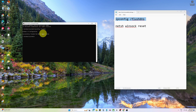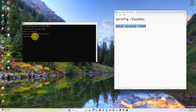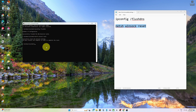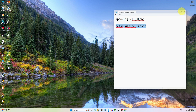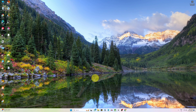In the same command prompt window, type netsh winsock reset and press enter. Restart your computer.